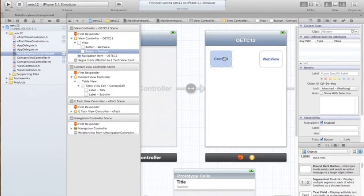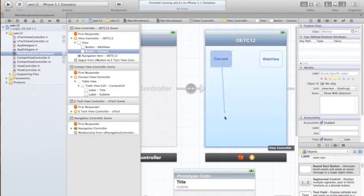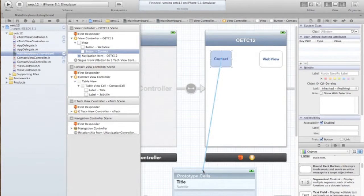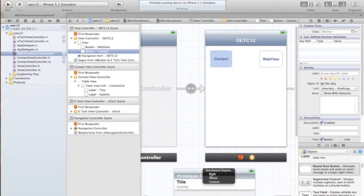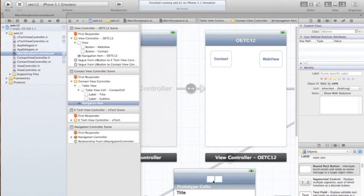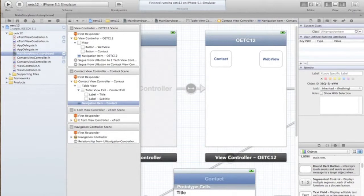So now that that is highlighted, we are going to hold down the control key and drag to our table view controller or contact view controller screen. We are going to push that over top. And because it did that, it puts our navigation item here, the title bar. We are just going to call it Contact, hit enter, and we are good to go.